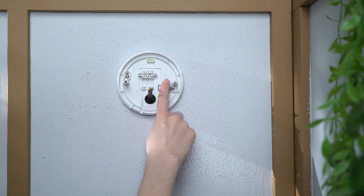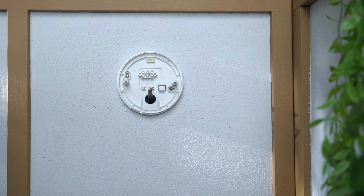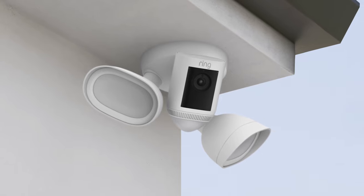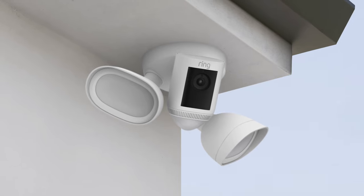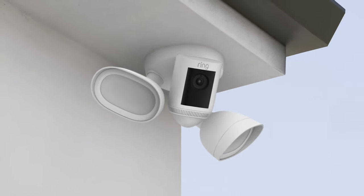Make sure the arrow marked up points to the sky. Or, if you're mounting your floodlight cam under eaves, the arrow should point towards the nearest wall.